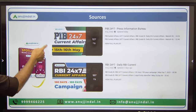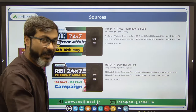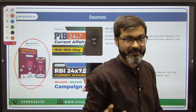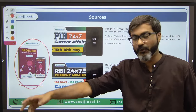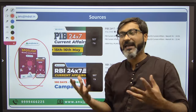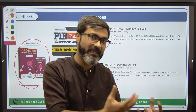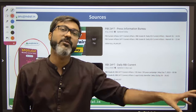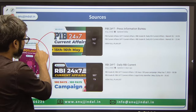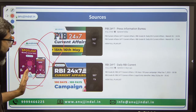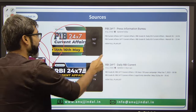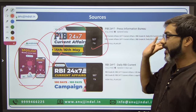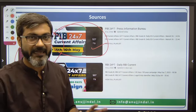You have three sources to follow. Number one is the Spotlight monthly magazine. Spotlight monthly magazine is available for free on our website. It is meant for Phase 1 current affairs, but nowadays they are asking various things from Finance and ESI in Phase 1 as well. So these three sources together you have to cover: Spotlight, PIB 247. PIB 247 sessions are conducted by me weekly, and monthly PDFs are provided in the course.